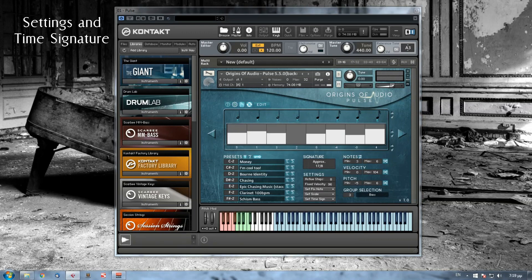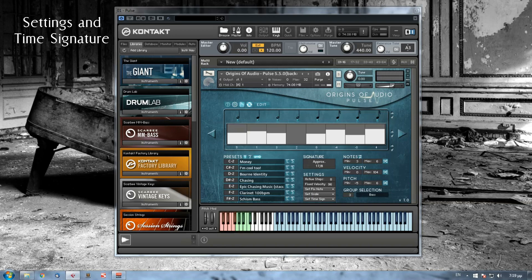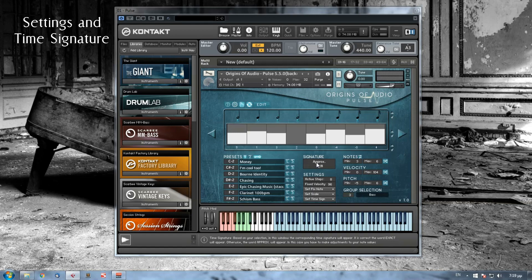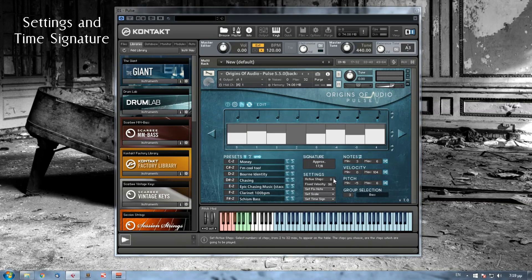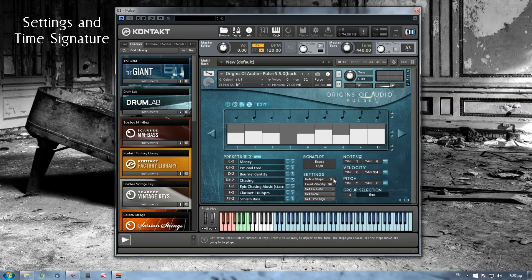Let's move on now to the settings and time signature display. In any adjustment you make that will influence your sequence time signature, this display here will automatically adjust as well. So if I increase my sequence by one step, the time signature display will also change.